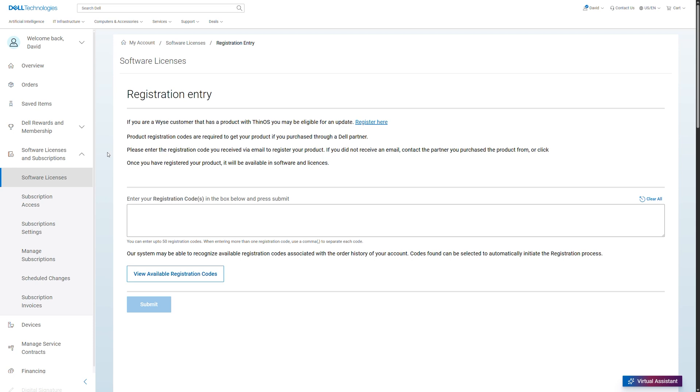The system may be able to recognize available registration codes associated with the order history of your account. Click View Available Registration Codes to access these codes and initiate the registration process.